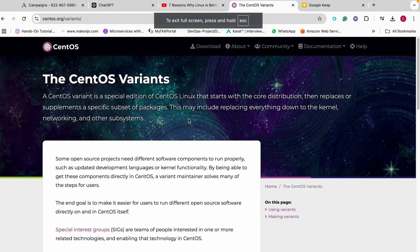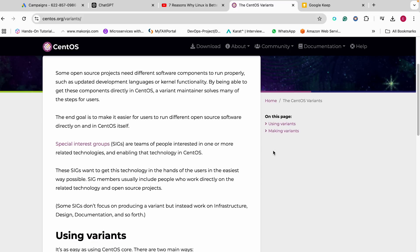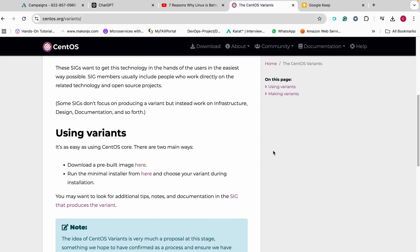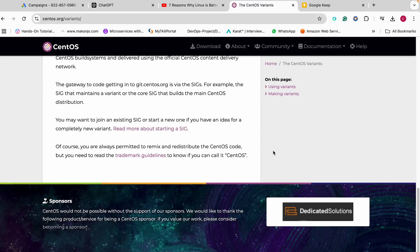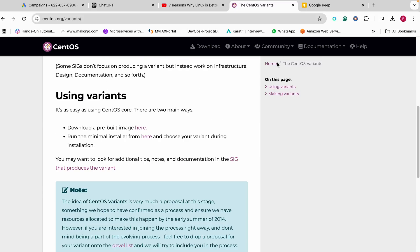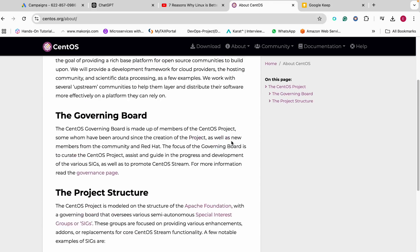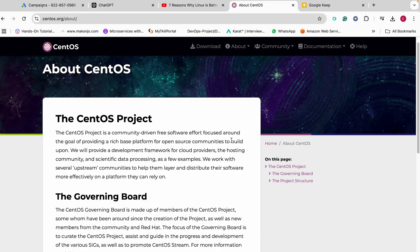At number 7, we have CentOS. Before diving in, I want you to know that CentOS is simply a free alternative to Red Hat. CentOS is great for enterprise or business environments. It is stable and reliable, which makes it a good choice for professional use.